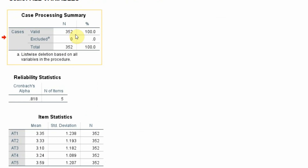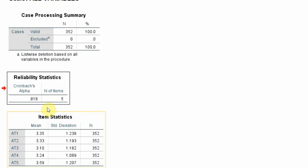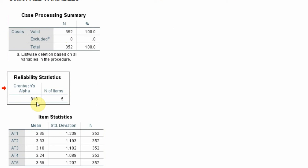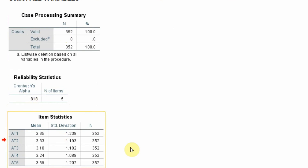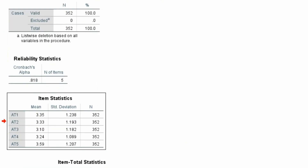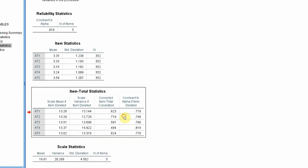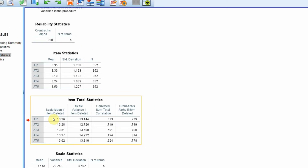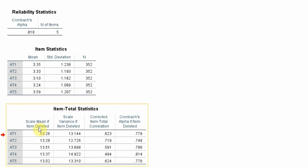I had 352 valid cases. My Alpha value is 0.818, which is very good because it's greater than 0.70. The item statistics — I'm not focused on those right now, but what I'm interested in is the Scale Mean if Item Deleted, which shows what happens to the mean if a particular item is deleted, and the variance.